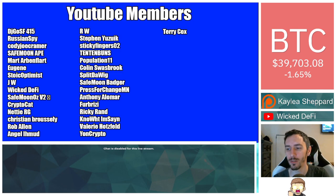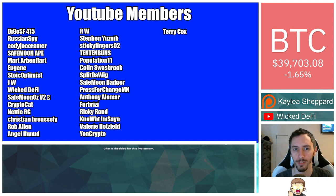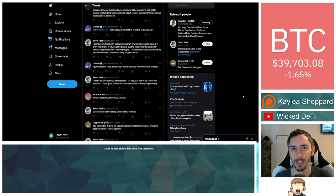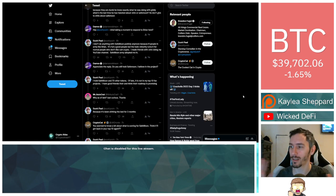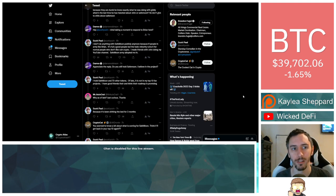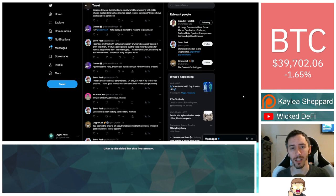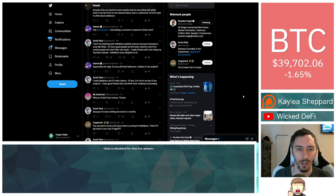Also thank you to my YouTube members. You can click the join button below this video if you'd like to show your support there. Please keep in mind that I am not a financial advisor. This is not financial advice. Everything I'm sharing is my own opinion and my own research. I highly encourage you to go do your own research. With that being said, let's go ahead and dive on into the news.